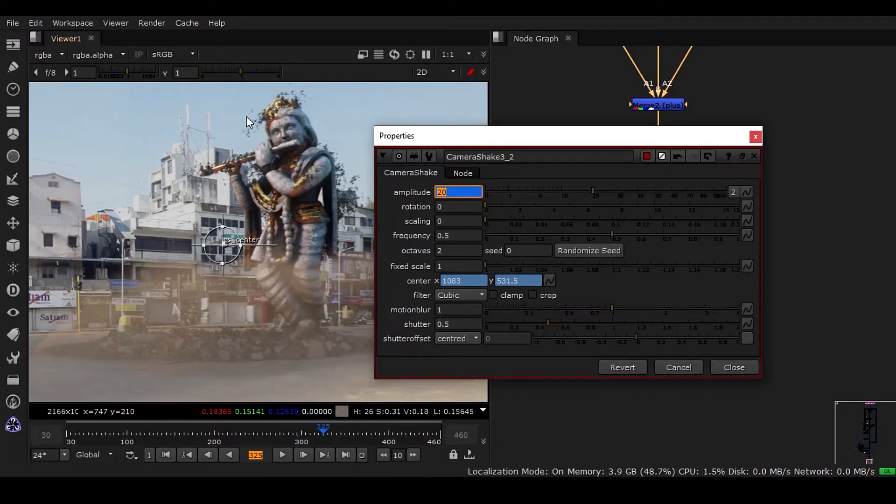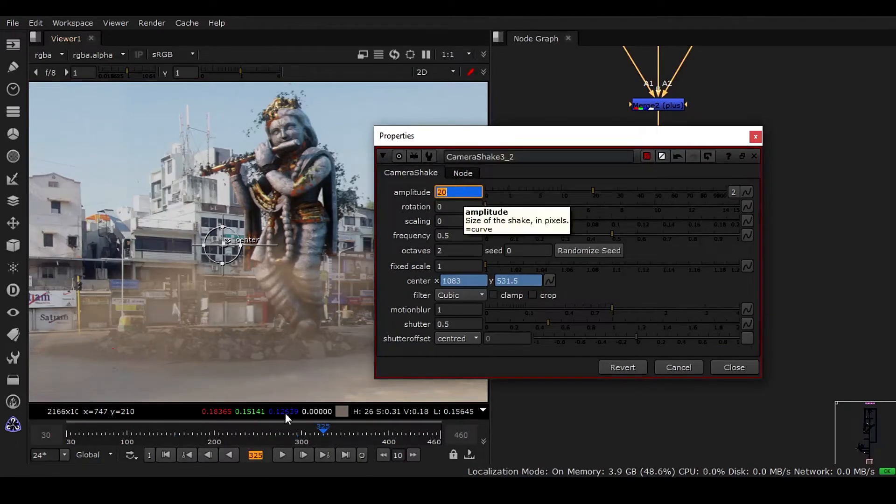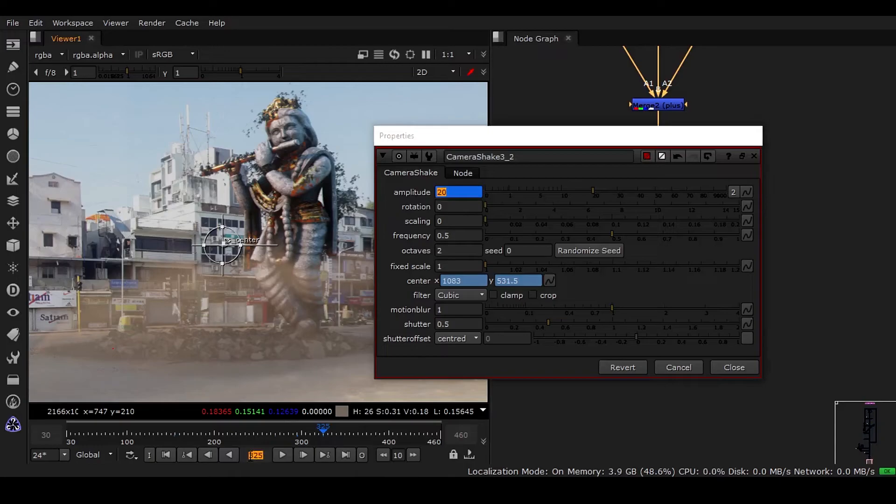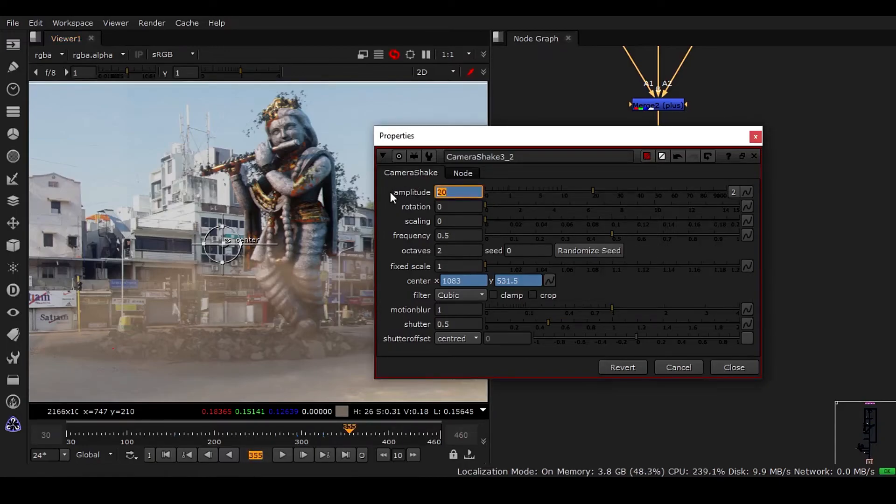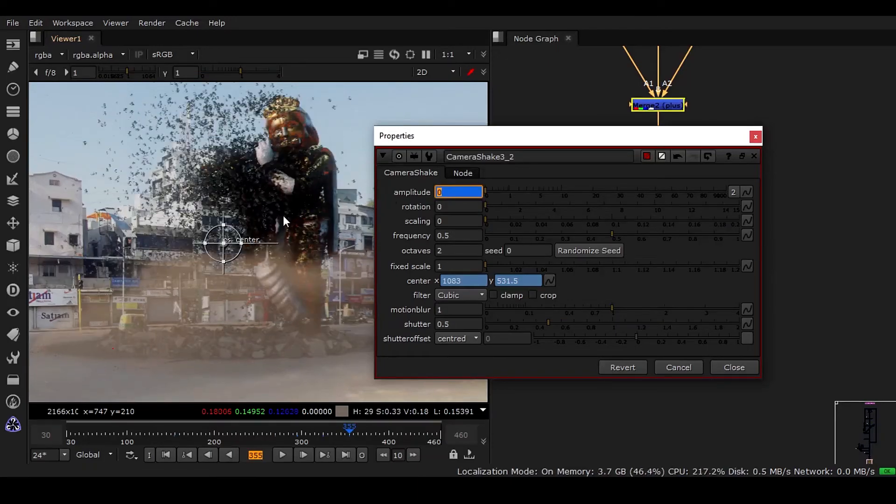second one, in order to get the second action impacting the camera. Now when it's started, go to frame 355 and make it zero, because it has started and it has to be stopped also.